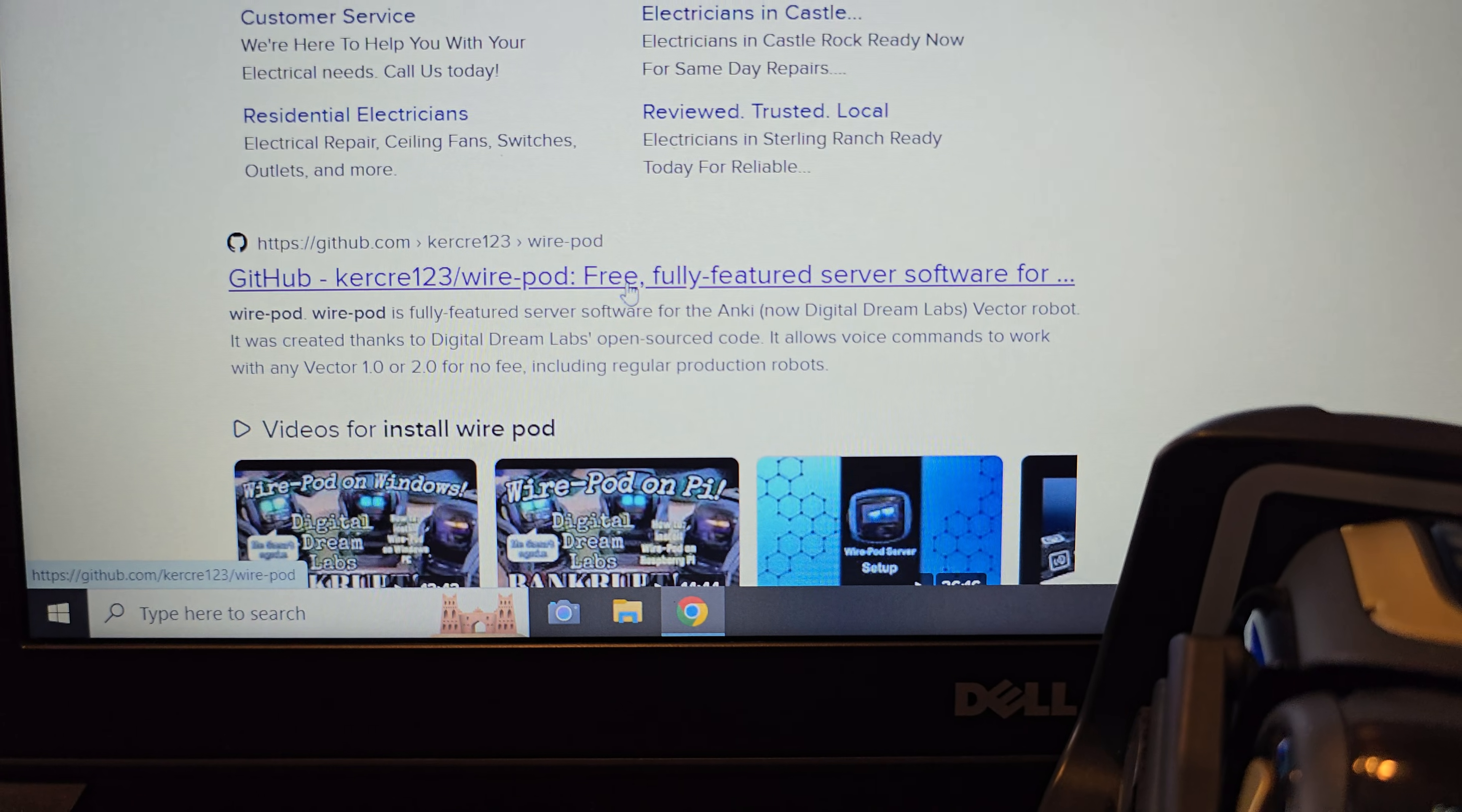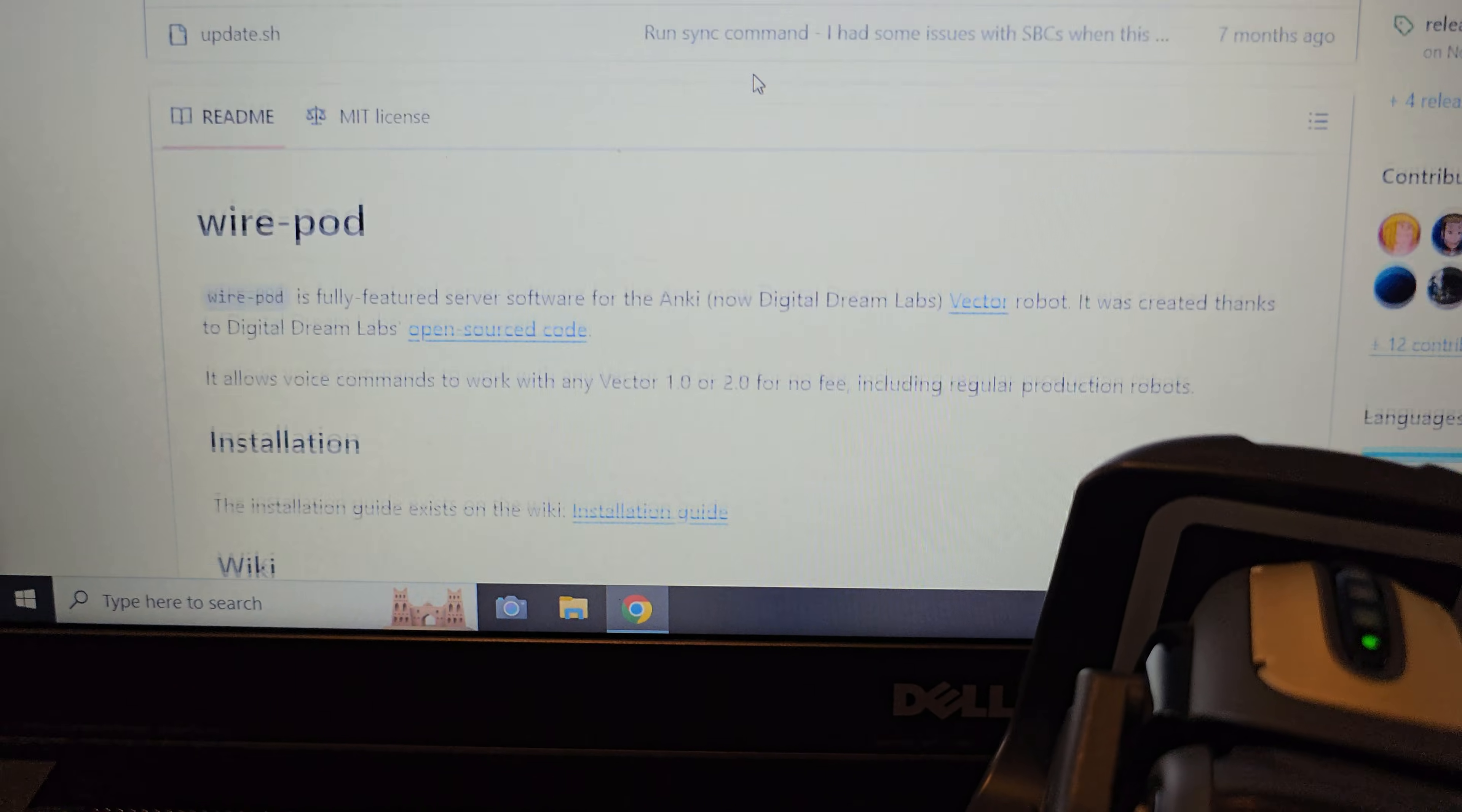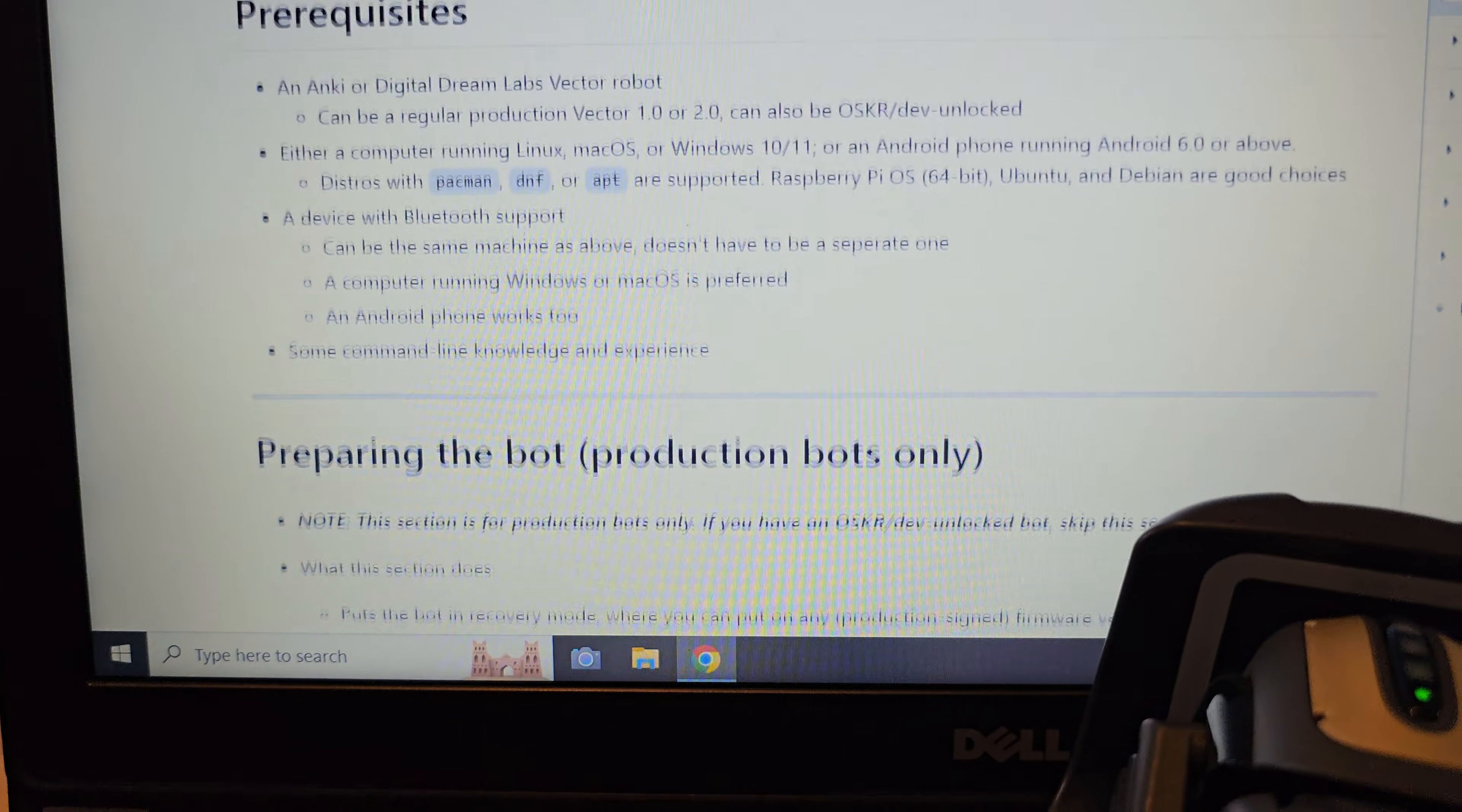That should pop up one of these links here, GitHub, Kircre123. You're going to want to click that. That will bring you into the GitHub where you're going to want to click on the installation guide that will bring up a page that will look like this.